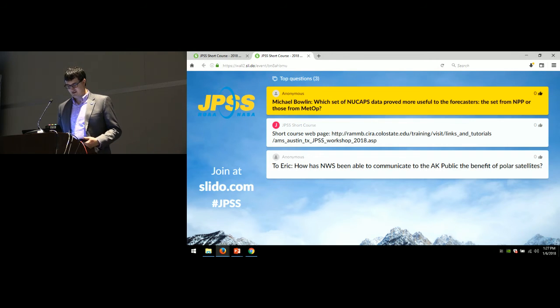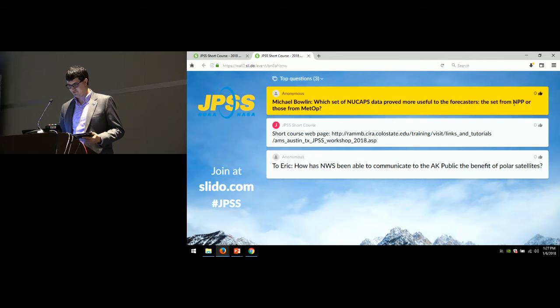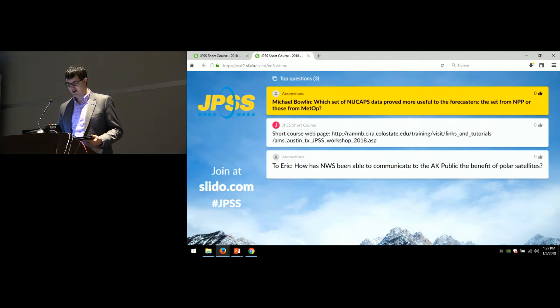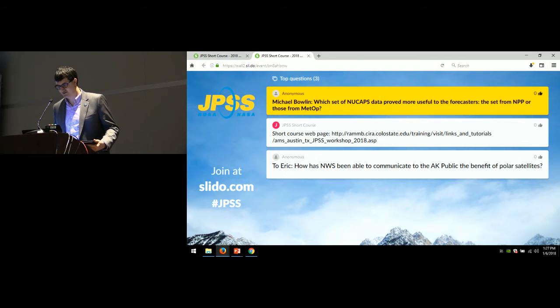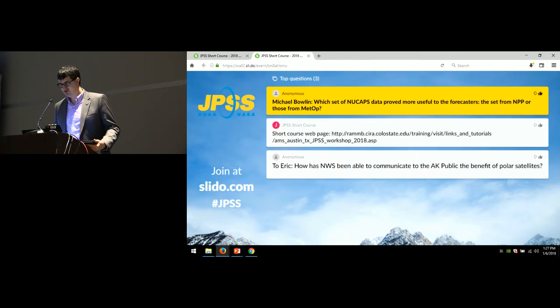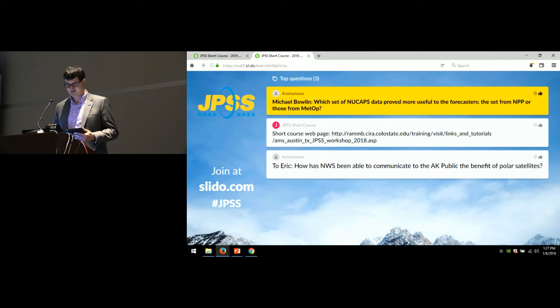All right, and then the final question from the lunch period was to Eric Stevens. How has NWS been able to communicate to the Alaska public the benefit of polar satellites?